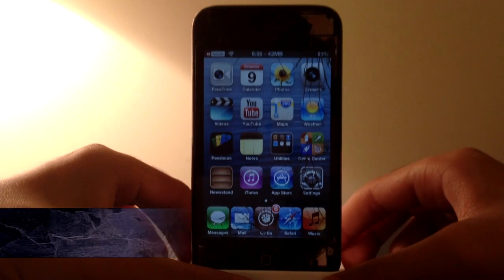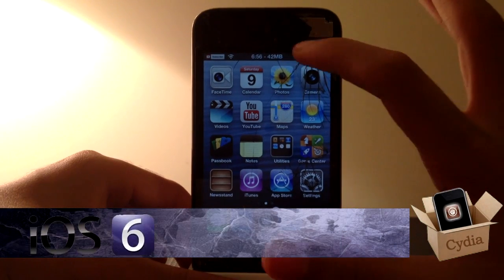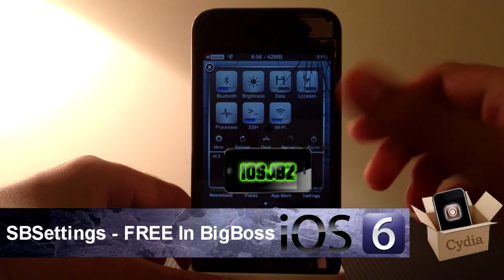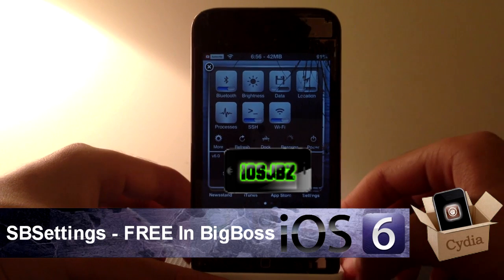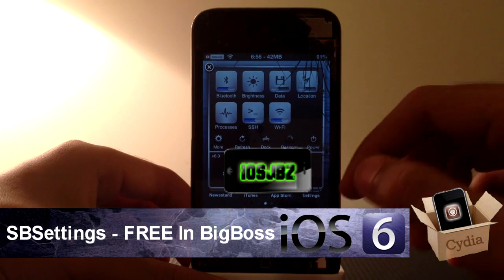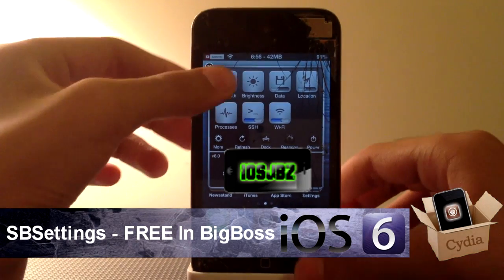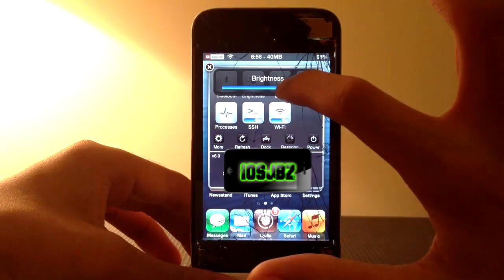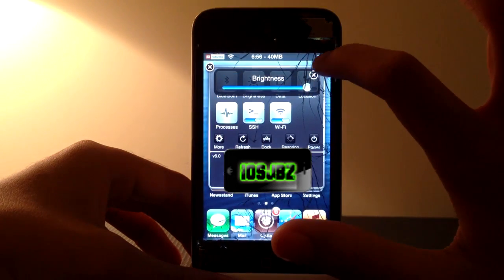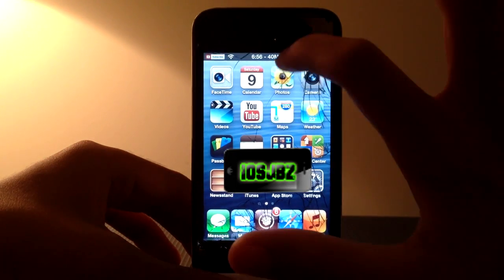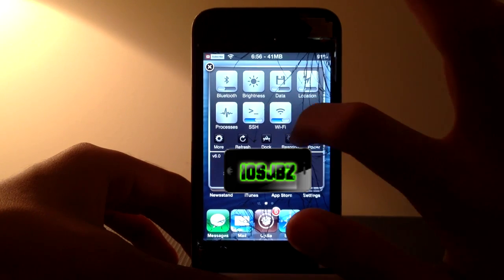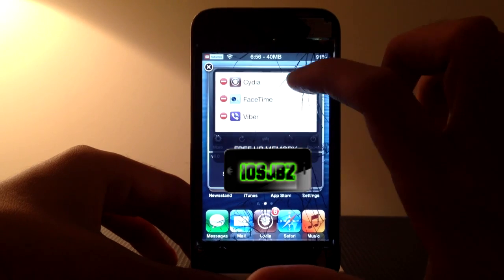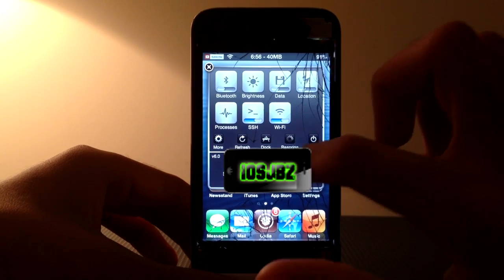On number 13 we have SB Settings, which is the classic Cydia tweak of course — it's actually one of my favorites, probably my favorite. All you have to do is swipe your status bar and it comes up with all of these toggles. You can easily switch off Bluetooth, Wi-Fi, change your brightness with the brightness slider. You can also turn on or off SSH access, and free up some memory by going into the processes tab.